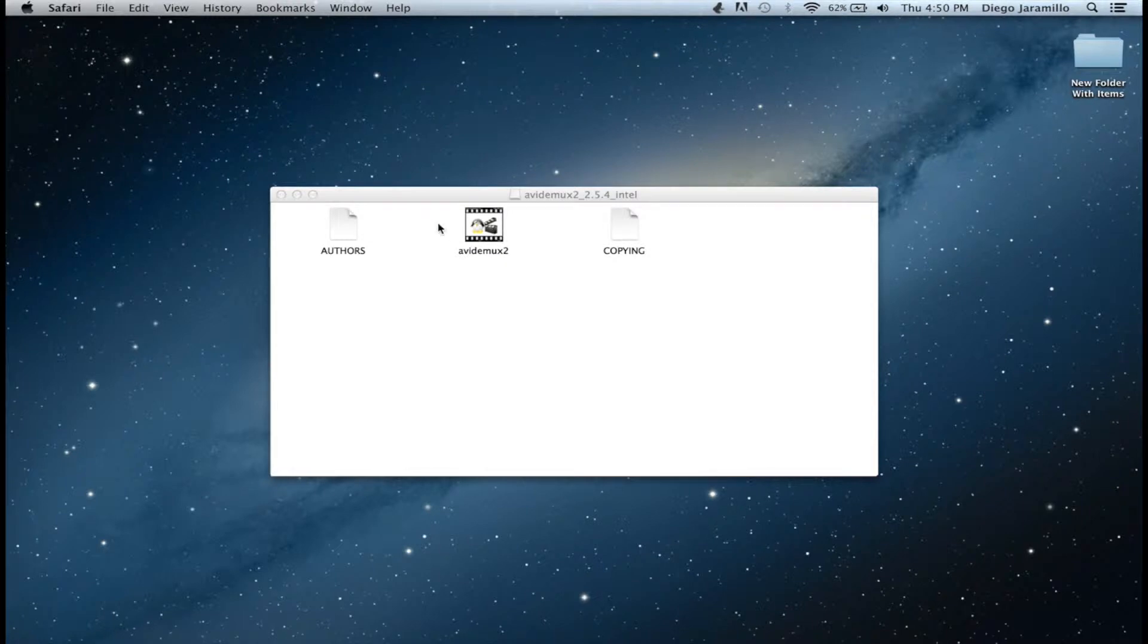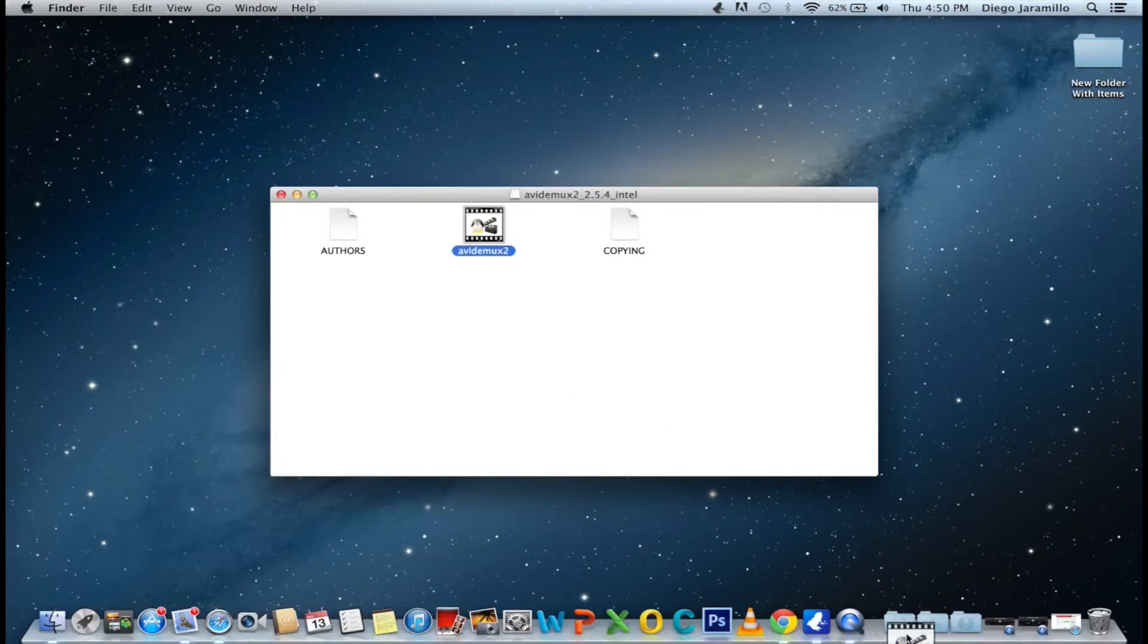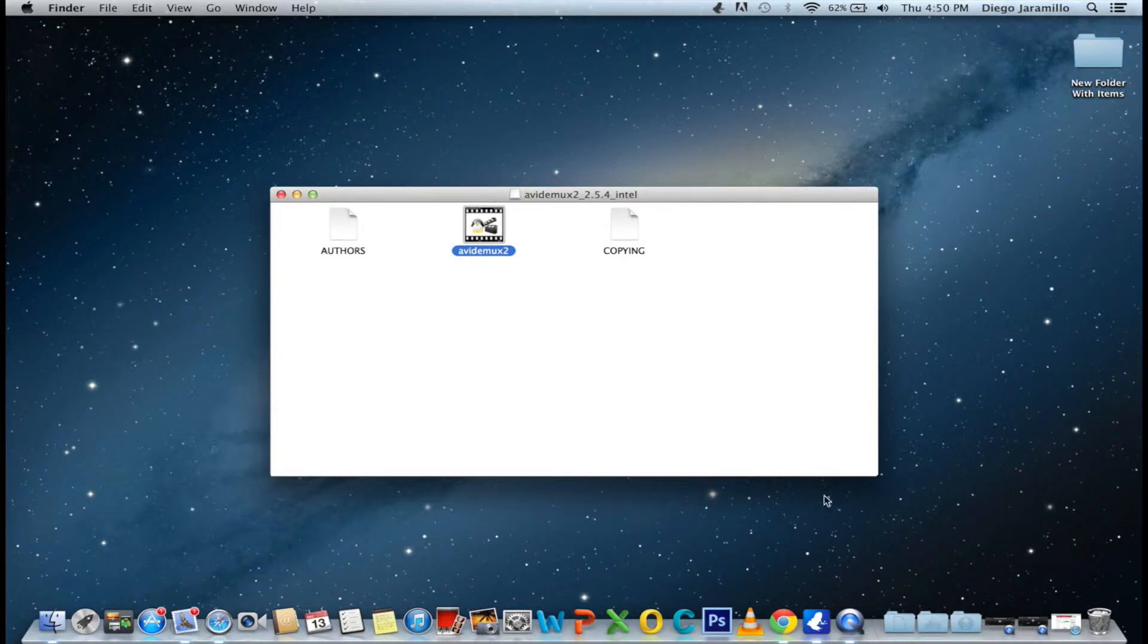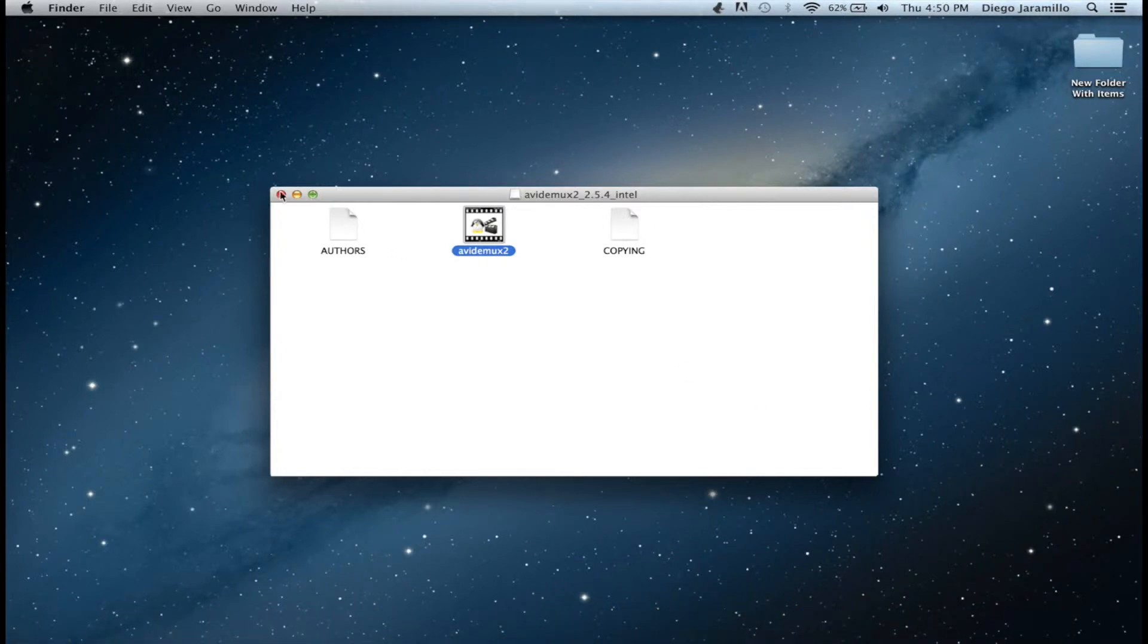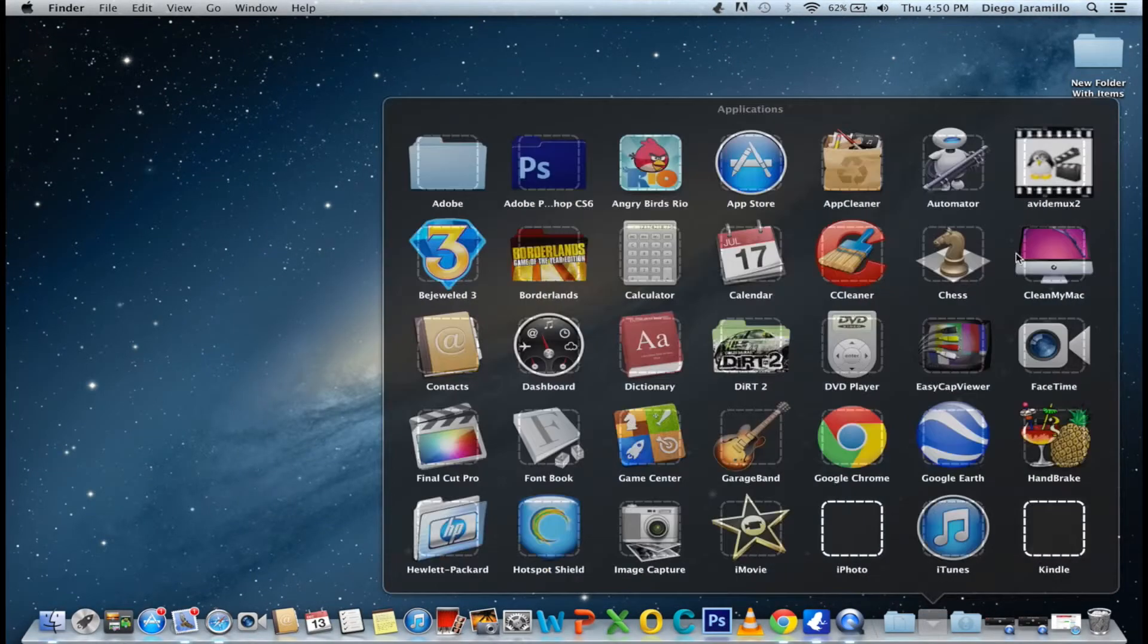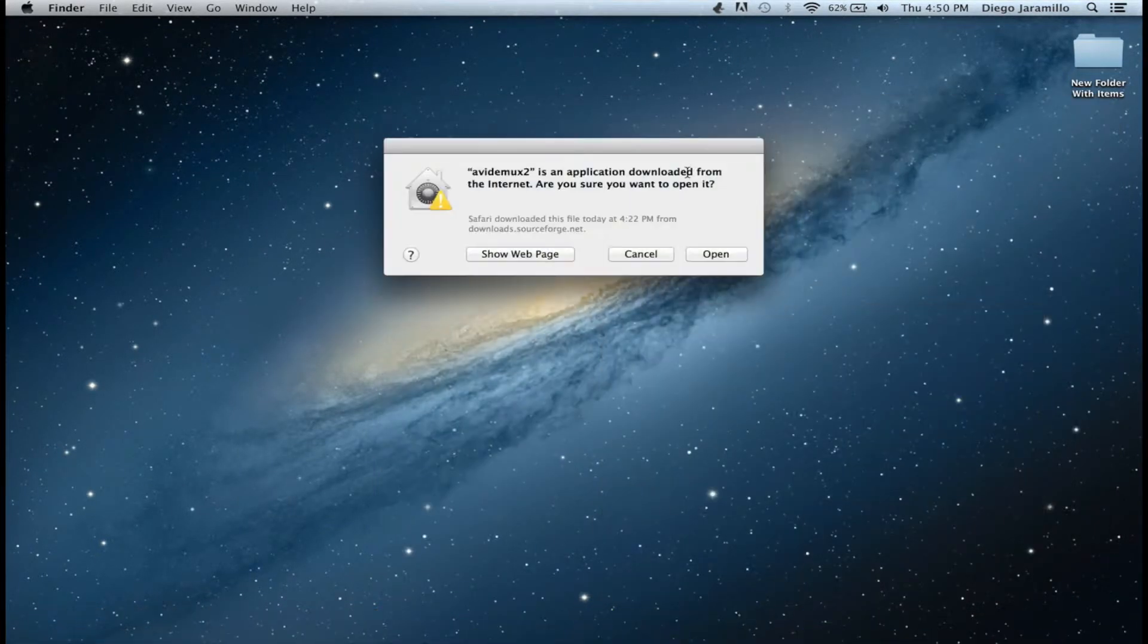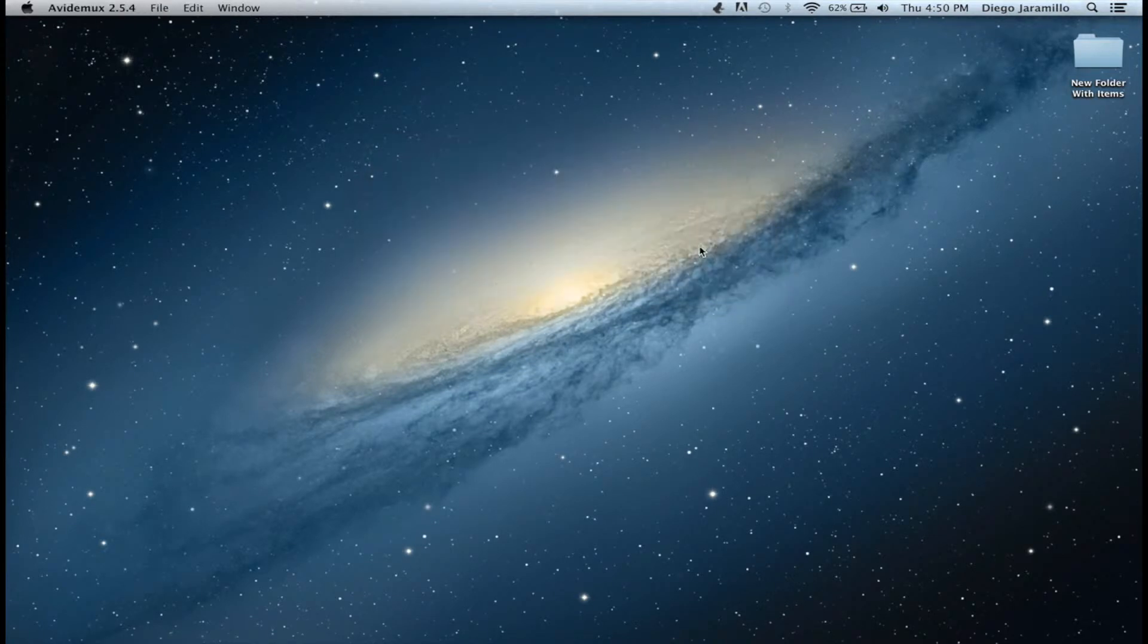So once this appears, just take this one here and put it in your applications folder. When that's done, as you can see, if I tried to open it, it would not work. It would just close.